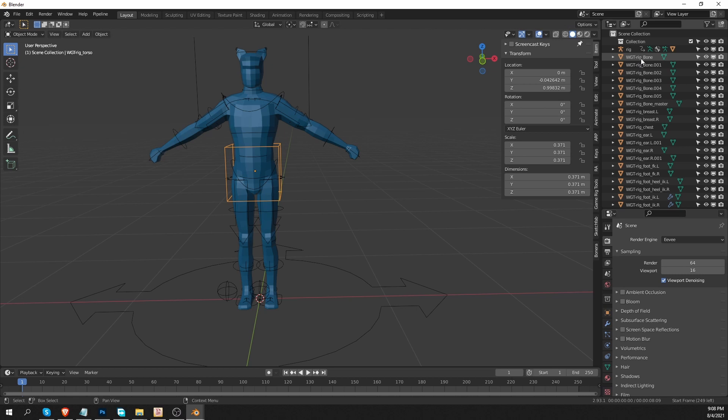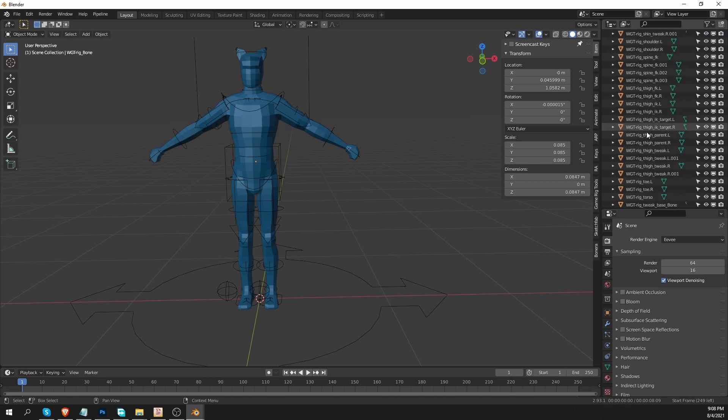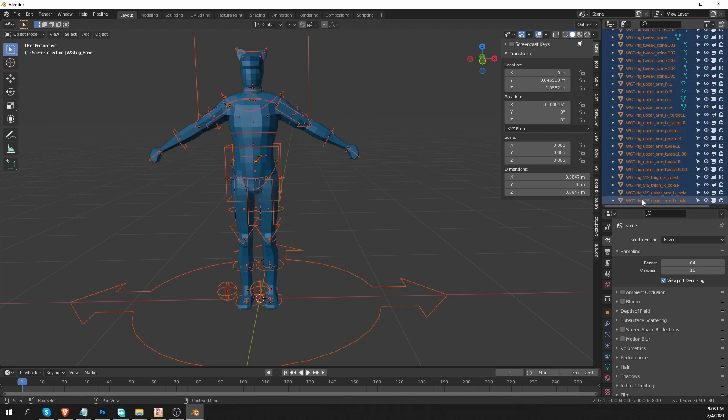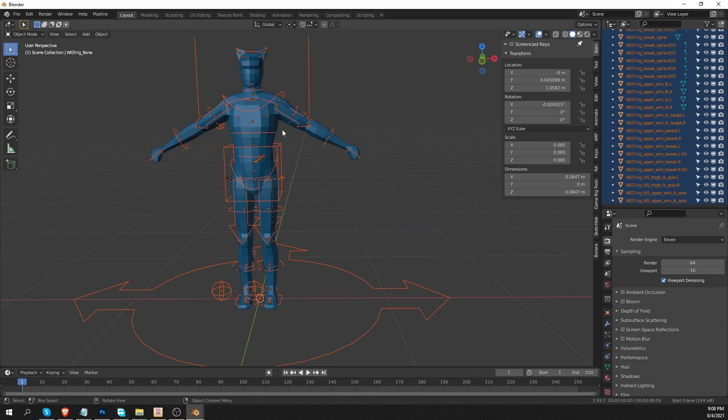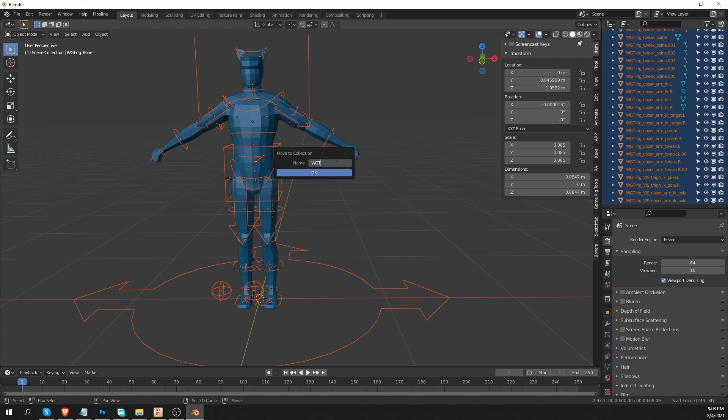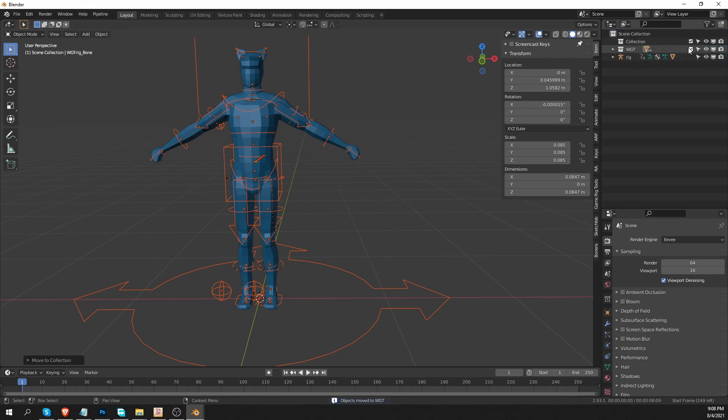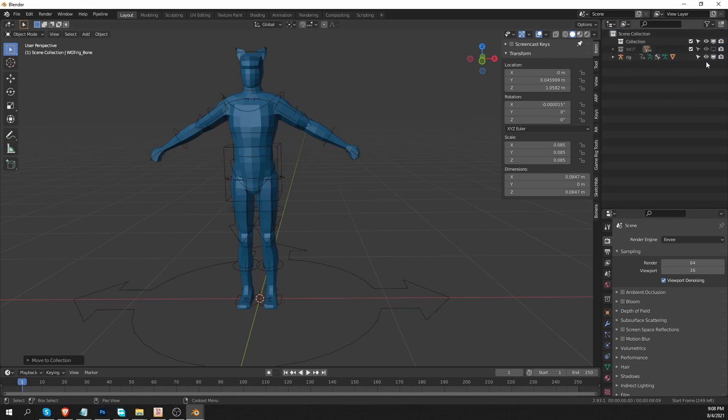by selecting the first one and then shift clicking on the last one in the outliner. In the 3D view, I'll press M, new collection, and call it WGT or something like that. And then collapse and hide this collection.